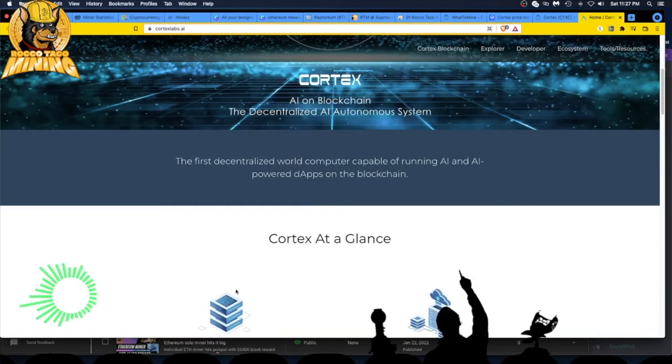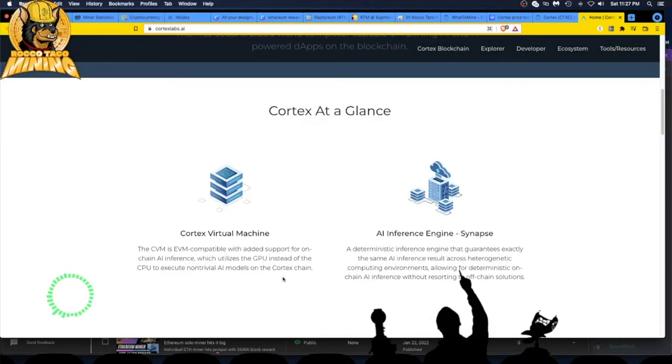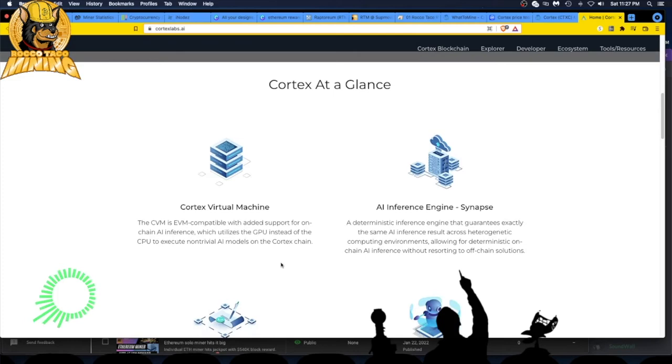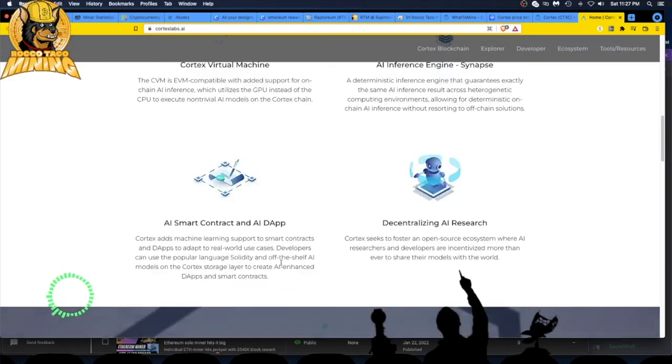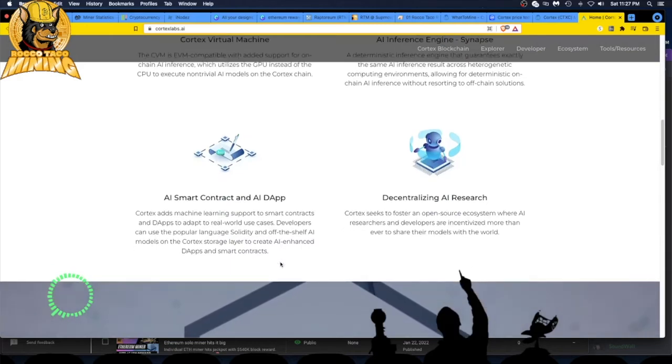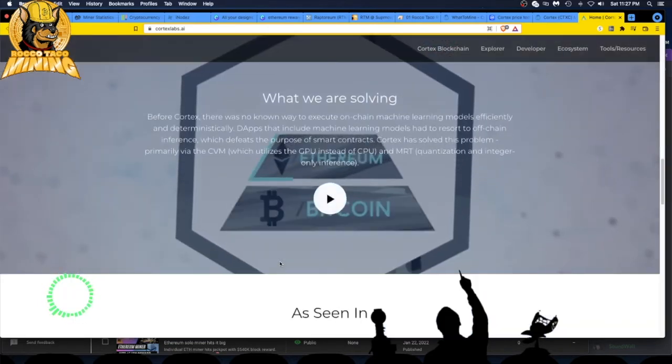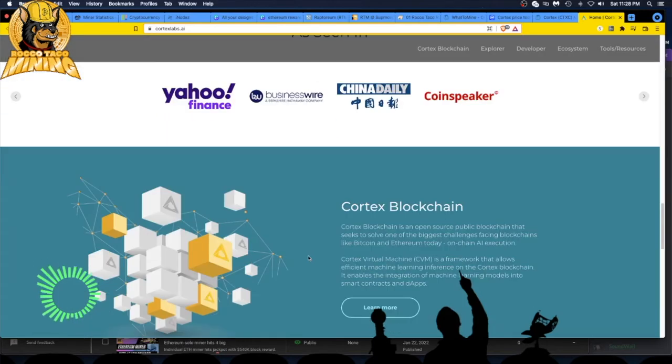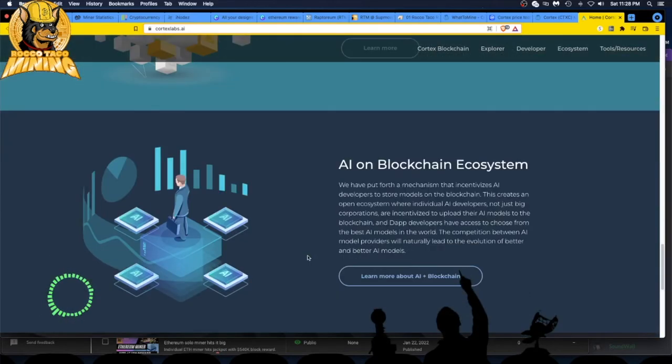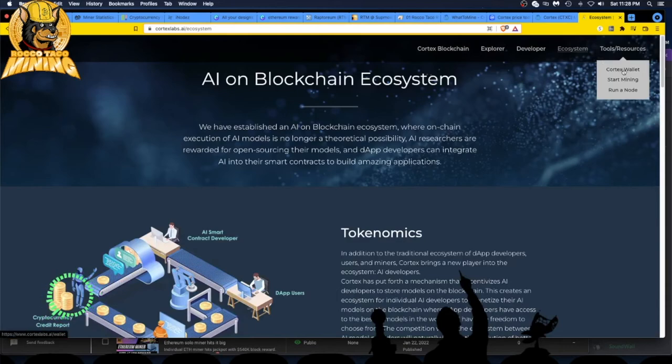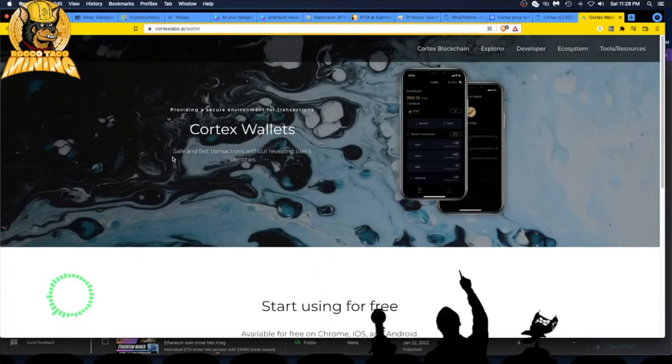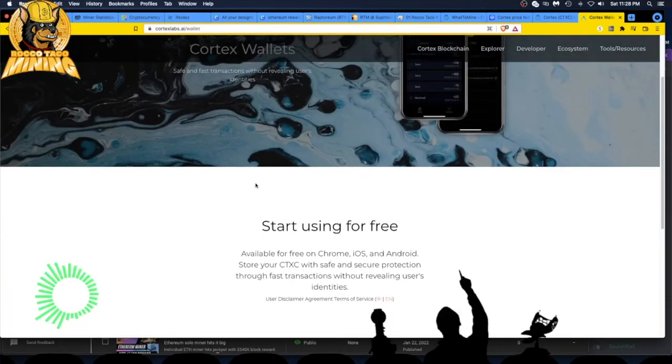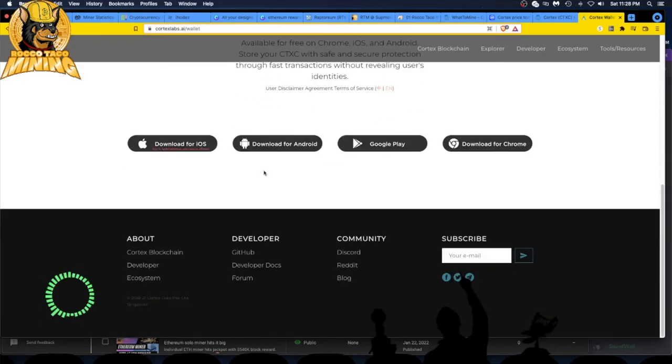So let's go look at their home page. What is this Cortex? It's an AI on the blockchain, the decentralized AI autonomous system. First decentralized world computer capable of running AI and AI-powered dapps on the blockchain. This actually sounds very interesting: Cortex Virtual Machine, AI smart contract, and the AI dapp decentralized AI research. You guys go check it out, it's cortexlabs.ai. Tools and resources: they have a wallet.